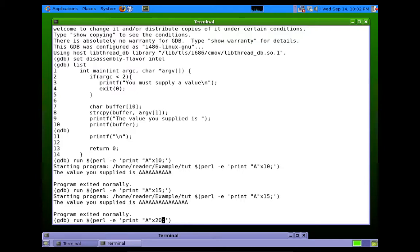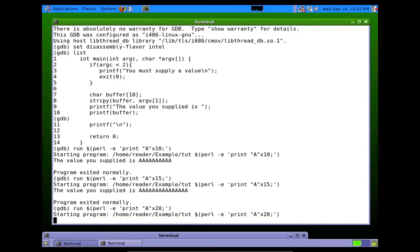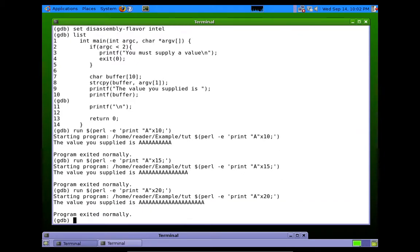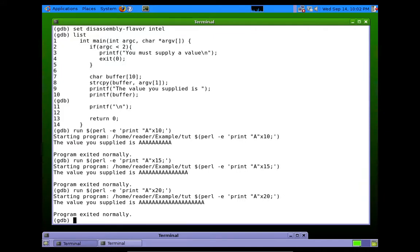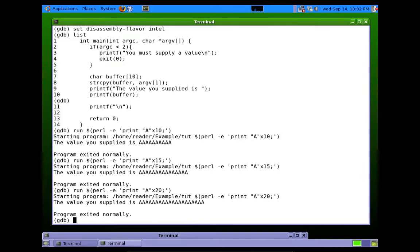How about 20? Is 20 enough? See, 20 works too, actually. So as you can see, we've now doubled what the buffer should have been. But the program still didn't crash.